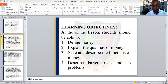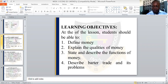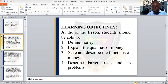At the end of the lesson, students should be able to define money, explain the qualities of money, state and describe the functions of money, and describe barter trade and its problems.